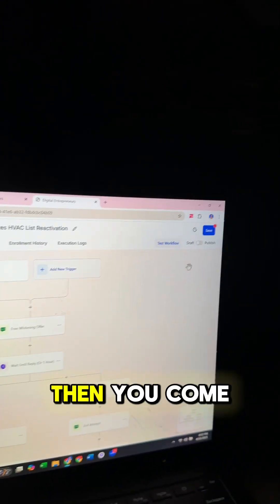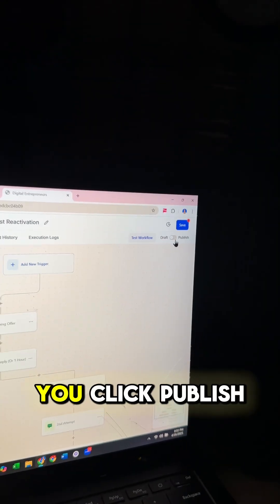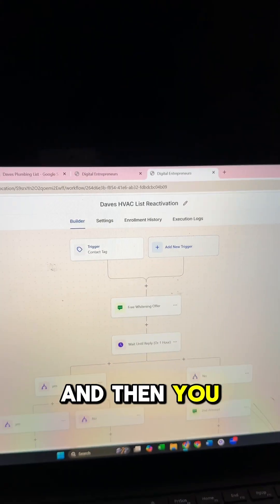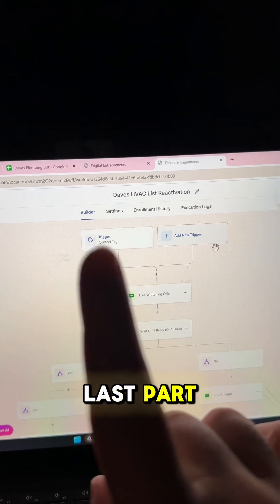That is why we love high level. Then you come right in here, you click publish, you click save, and then you are on to the last part.